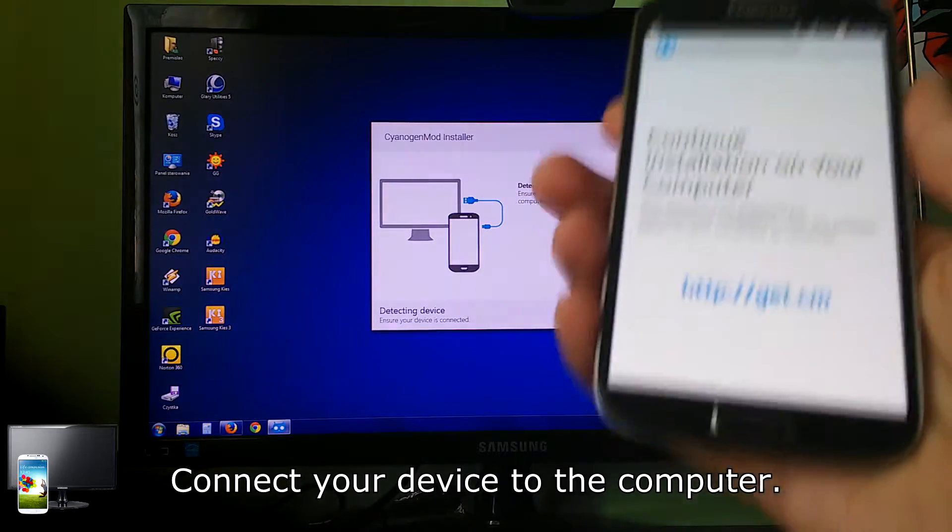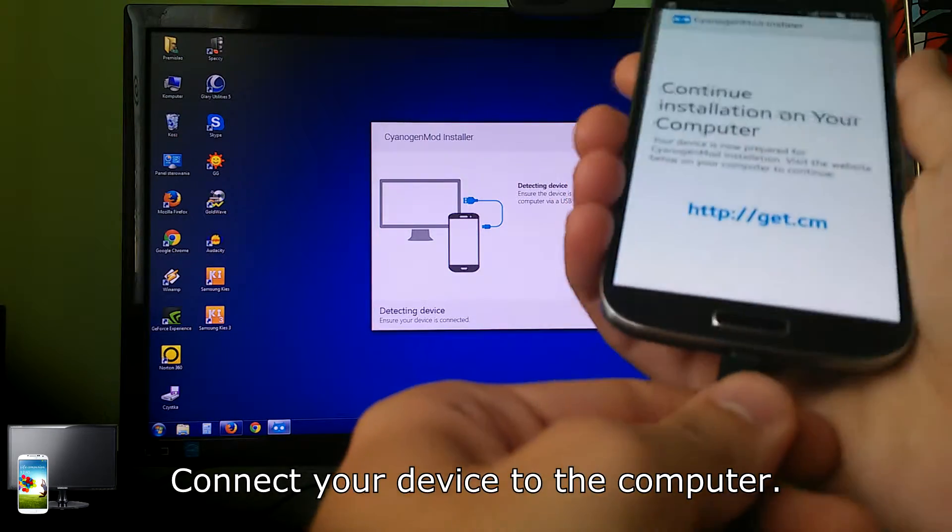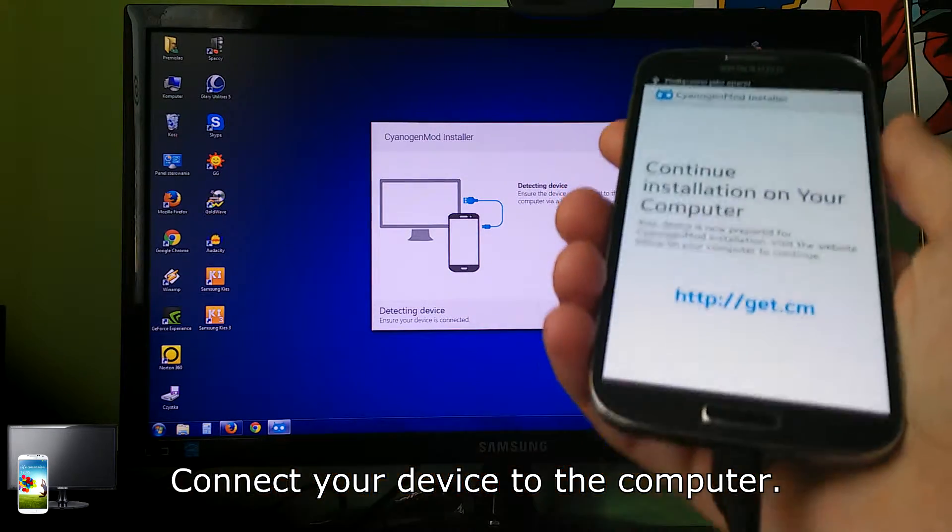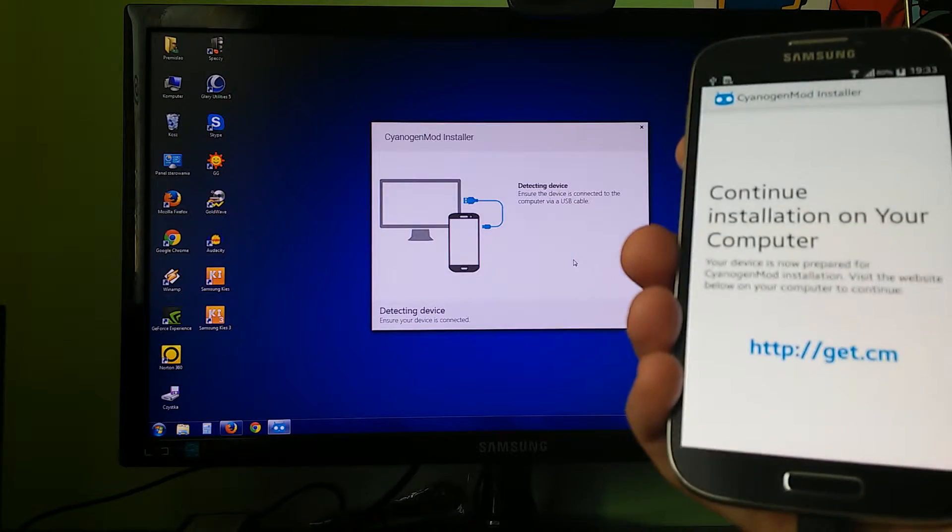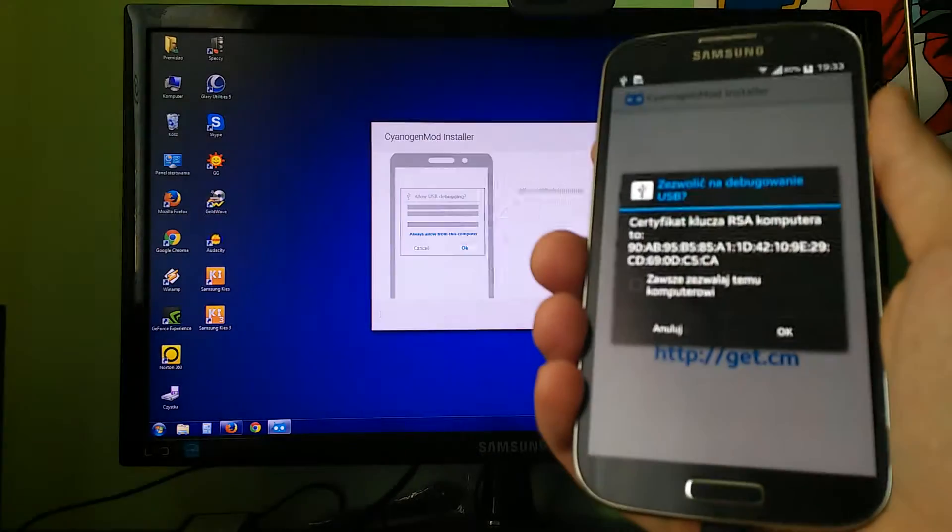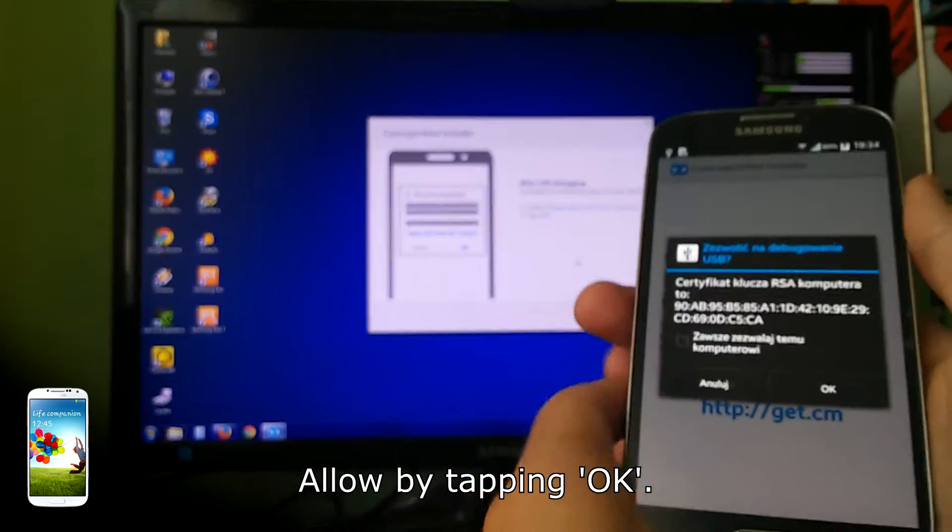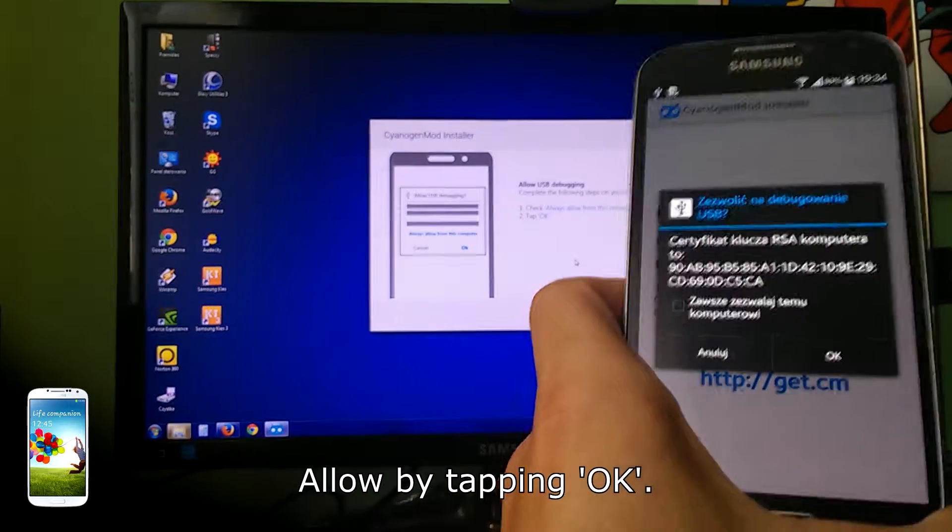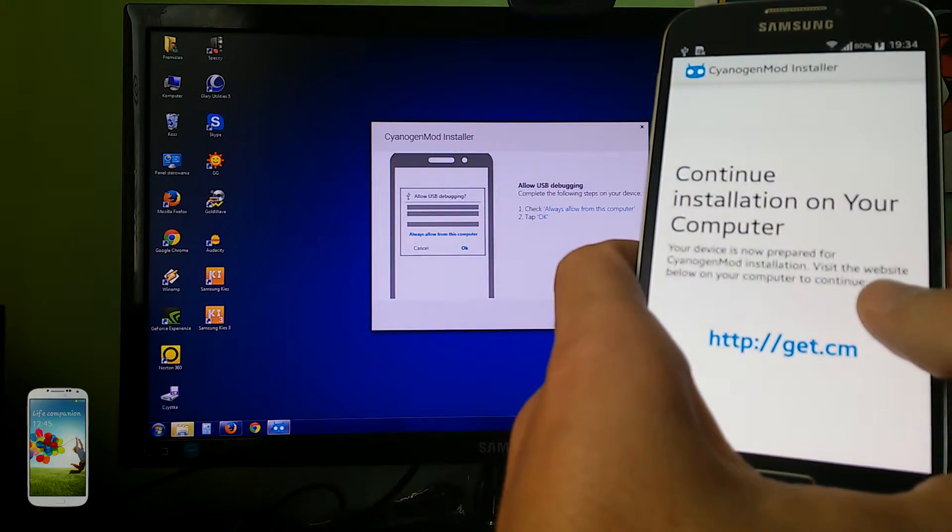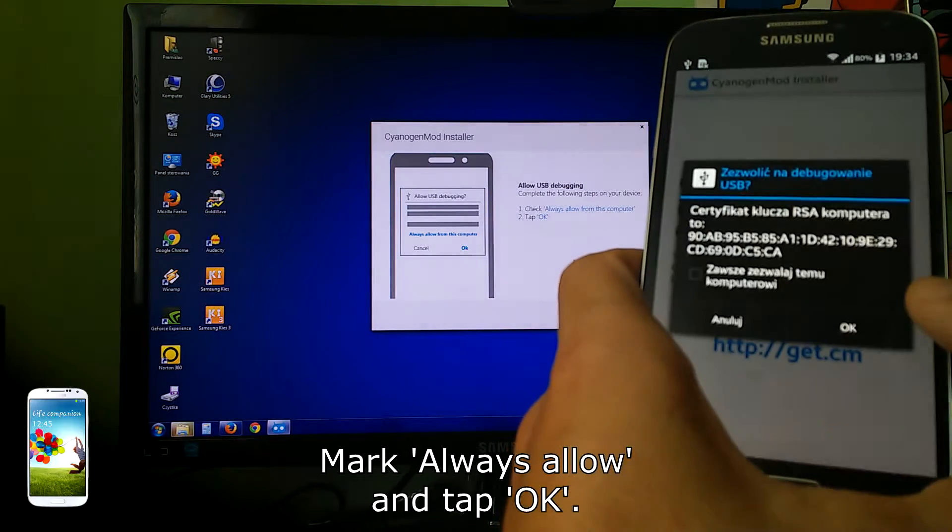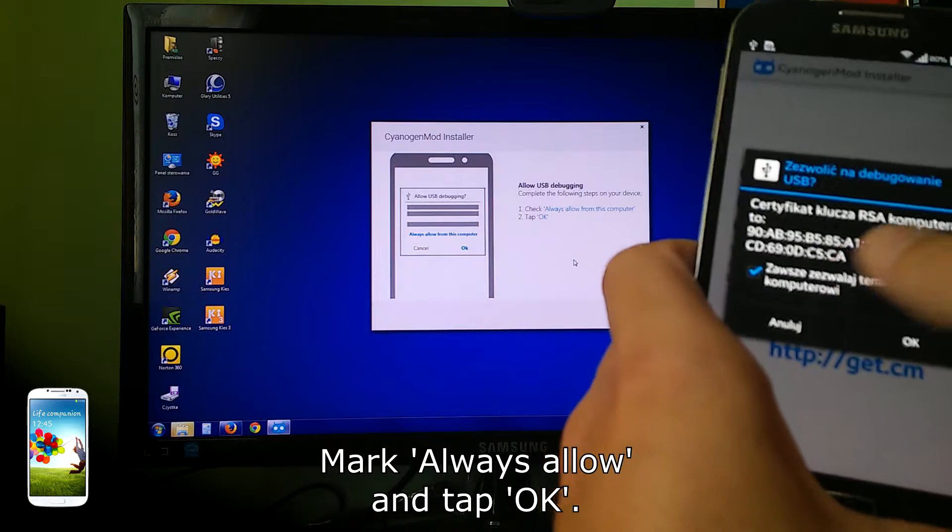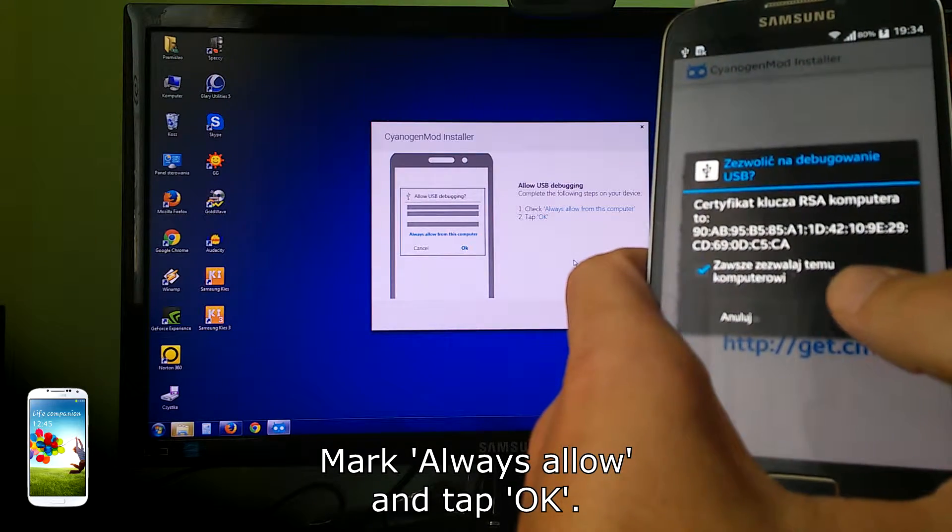Connect your device to the computer. Allow by tapping OK, mark always allow and tap OK.